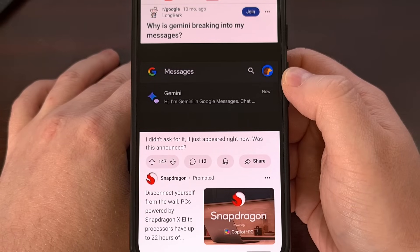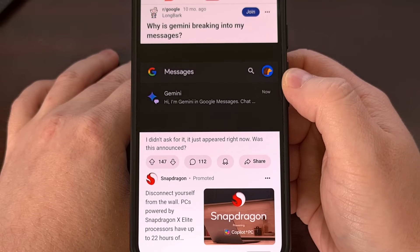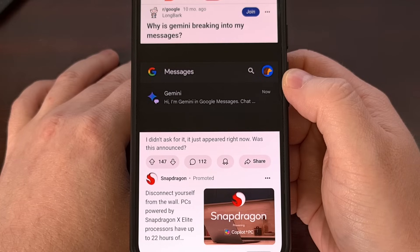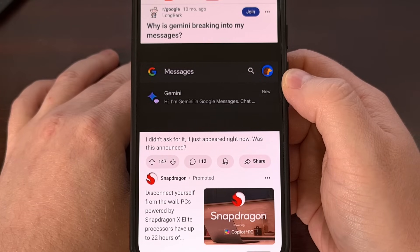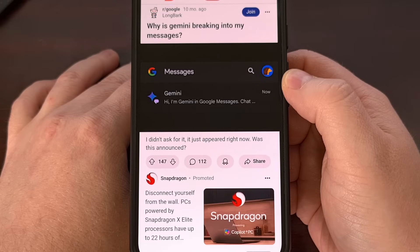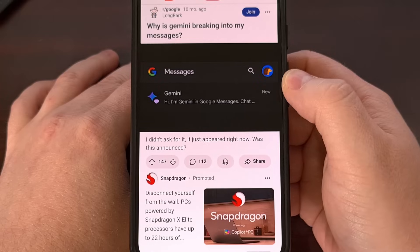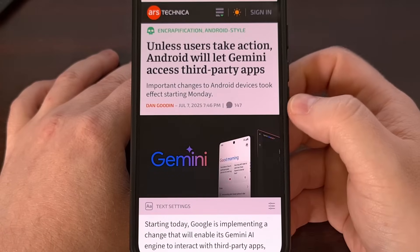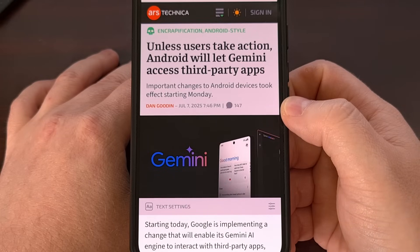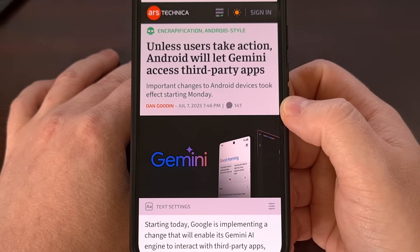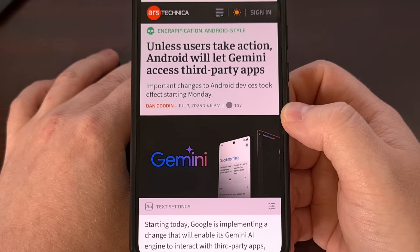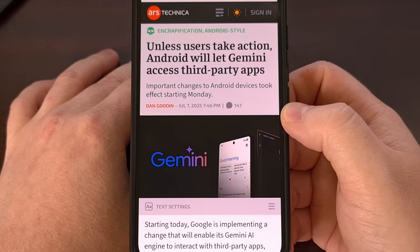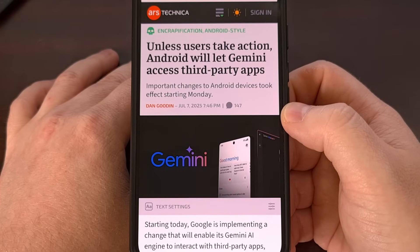Lately we've seen Google injecting Gemini into various parts of the Android operating system. About a year ago Gemini began showing up within the Google Messages app, and recently Google decided to give Gemini access to a plethora of apps on your device, even if you had previously blocked this type of access. Today I wanted to create a dedicated video that shows you a number of ways you can actually remove Gemini from your Android device.